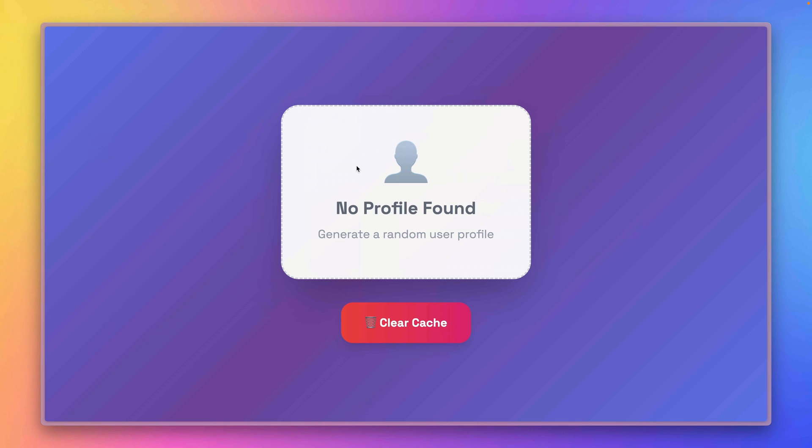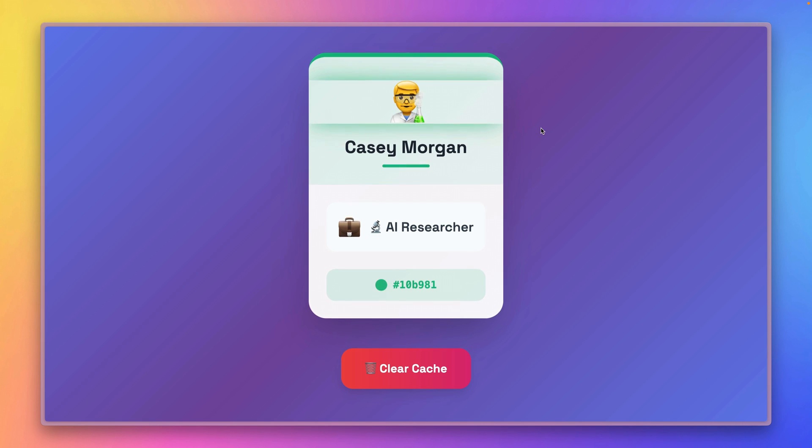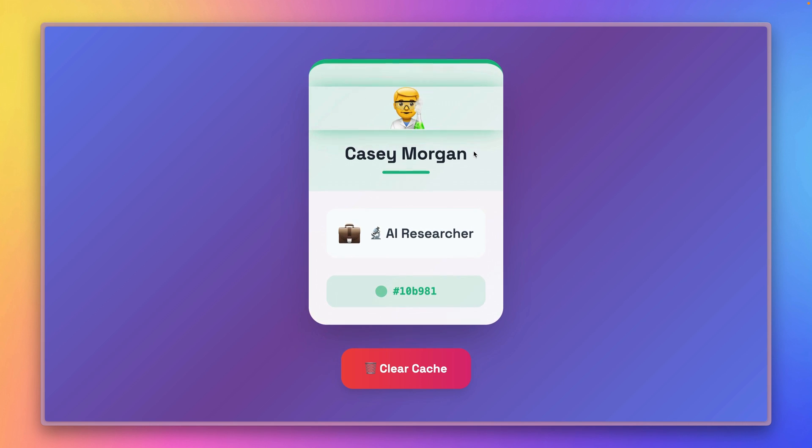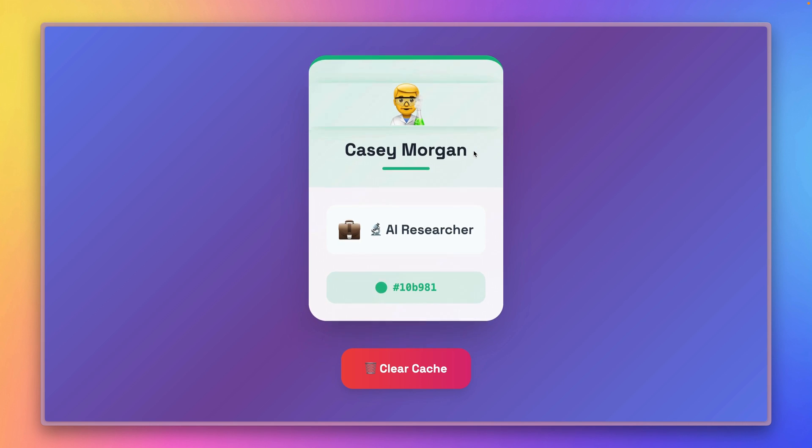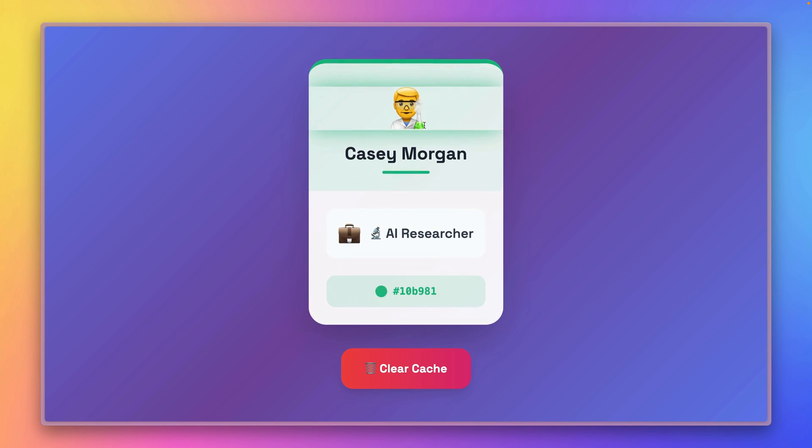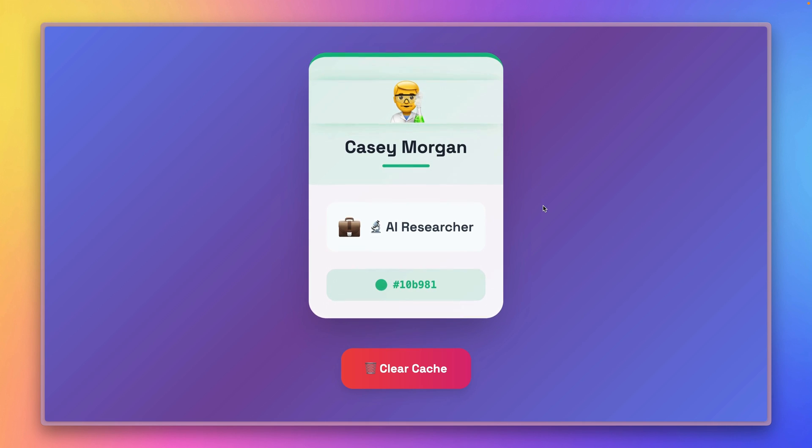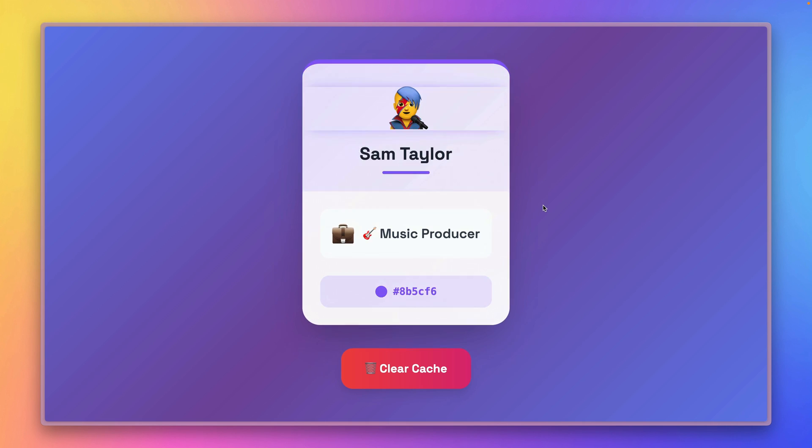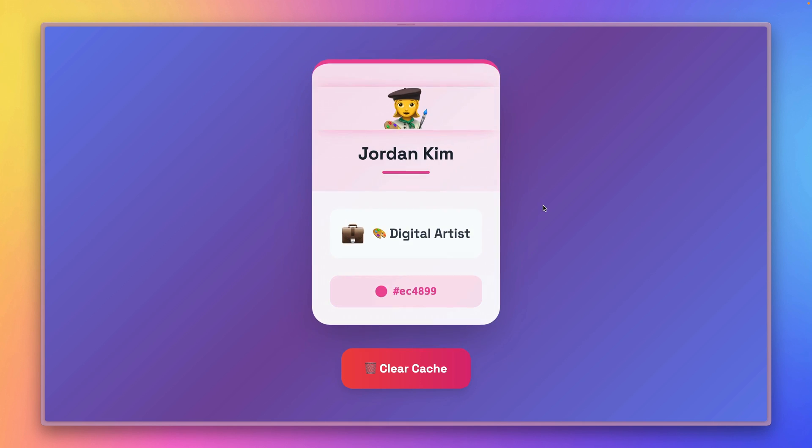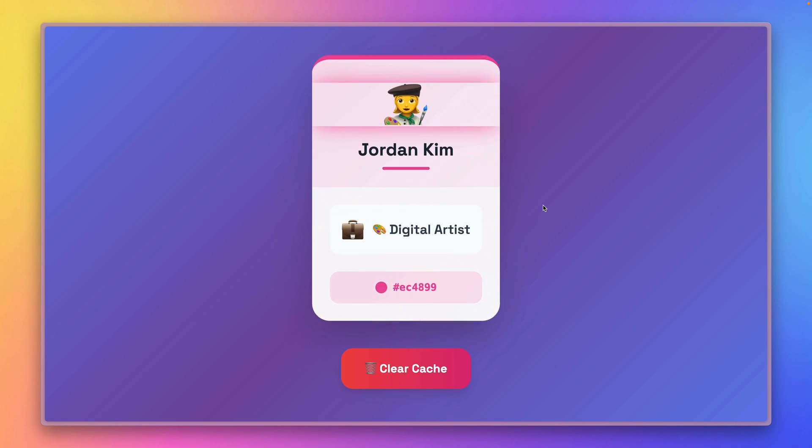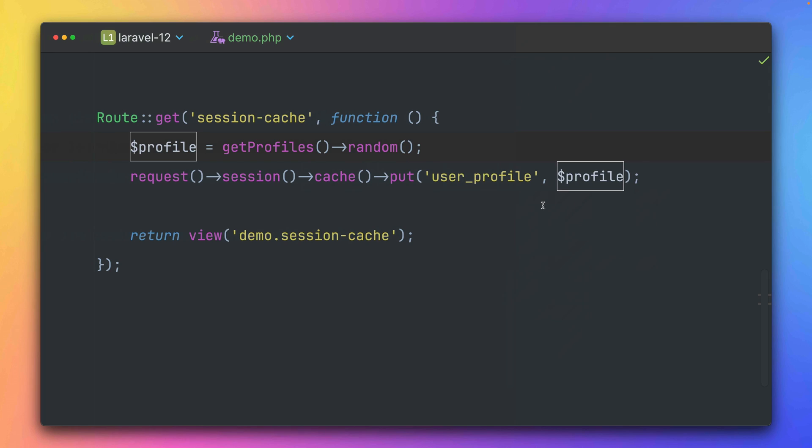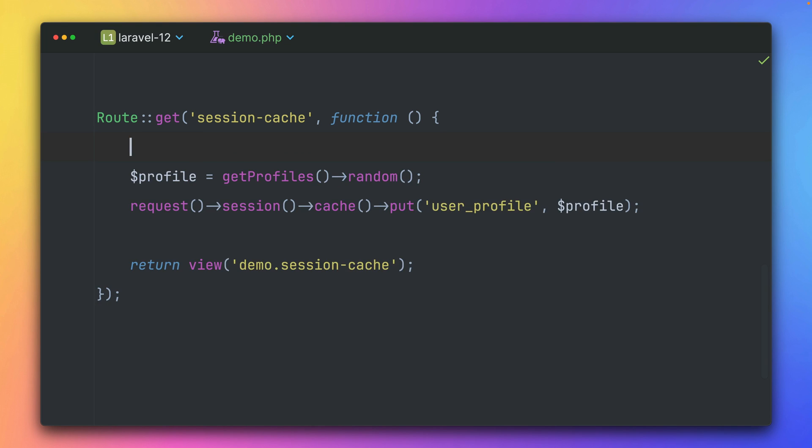When I'm refreshing now, yeah, we can see a random profile. This is Casey Morgan, AI researcher. Let's refresh. And you can see we get here random profiles here whenever we refresh. Of course, what we really want to do is we want to make sure that we only get this from the cache if it wasn't set yet.